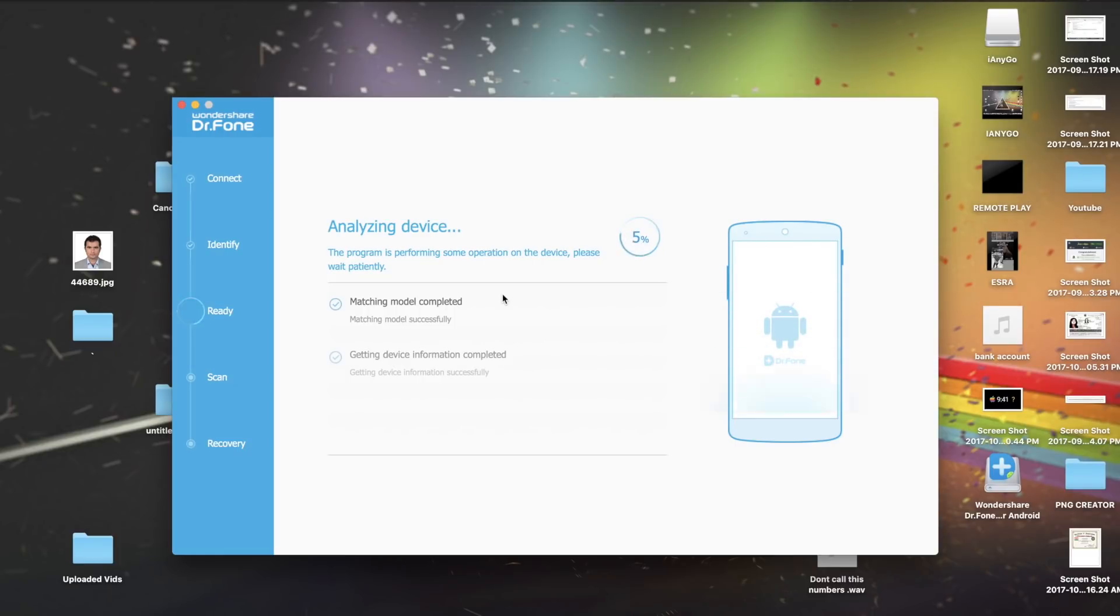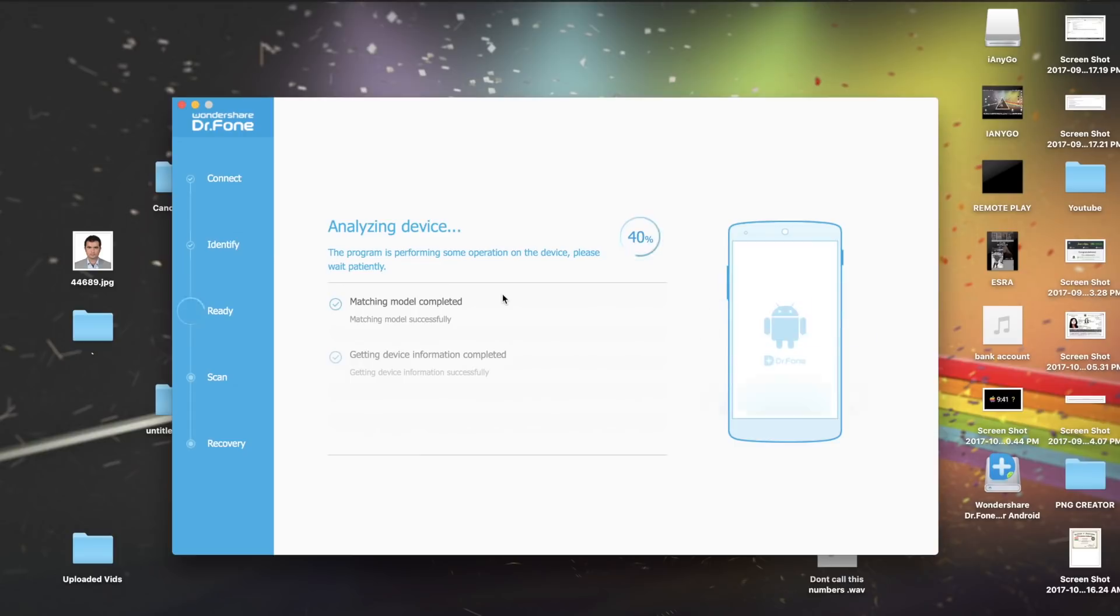You basically want to wait until the data is recovered and then after that you can choose it one by one and all your stuff will be recovered. And that's it.